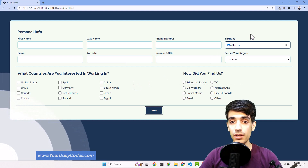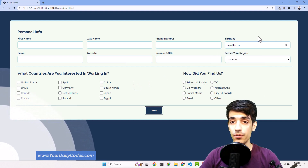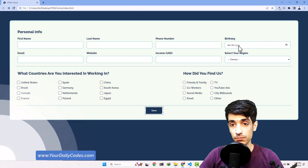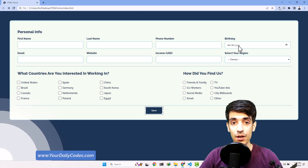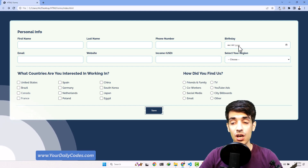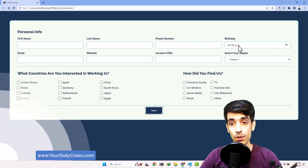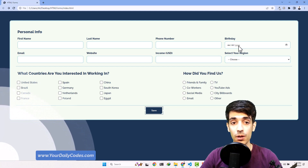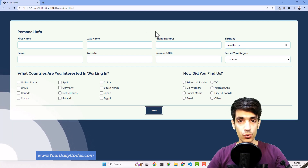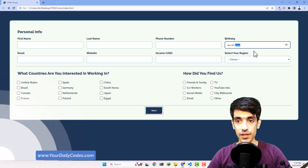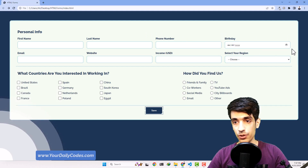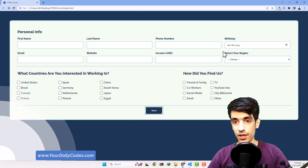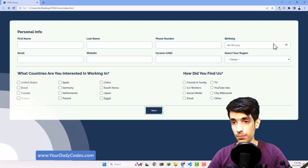We are going to use a plugin for this birthday date picker we have. Since this is an educational course, it's a good idea to see how we can actually import and use a plugin in our website. So let's start working on this date picker and use a plugin for the birthday section.